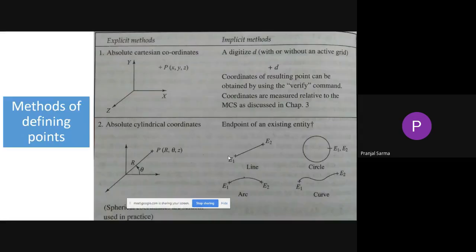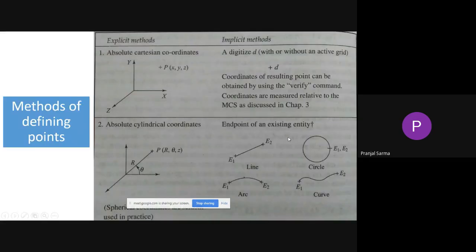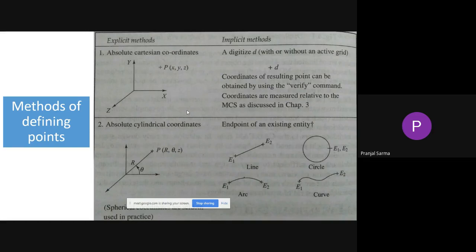Two types: analytical entities and synthetic entities. For the most basic analytical entity — the point — there may be numerous ways to define it. There are explicit methods and implicit methods. In the explicit method, using the absolute Cartesian coordinate system, if we have to define a particular point P lying on the X-Y plane, we can define it by its three coordinates: X, Y, Z. That is one of the simplest ways.